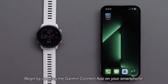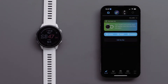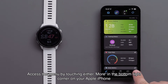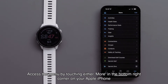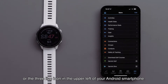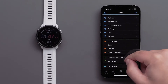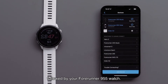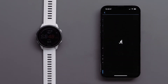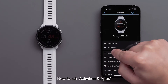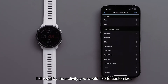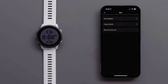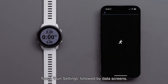Begin by opening the Garmin Connect app on your smartphone. Access the menu by touching either More in the bottom right corner on your Apple iPhone, or the three-line icon in the upper left of your Android smartphone. Then touch Garmin Devices, followed by your Forerunner 955 watch. Now touch Activities and Apps, followed by the activity you would like to customize. We will customize the run profile. Now touch Run Settings, followed by Data Screens.